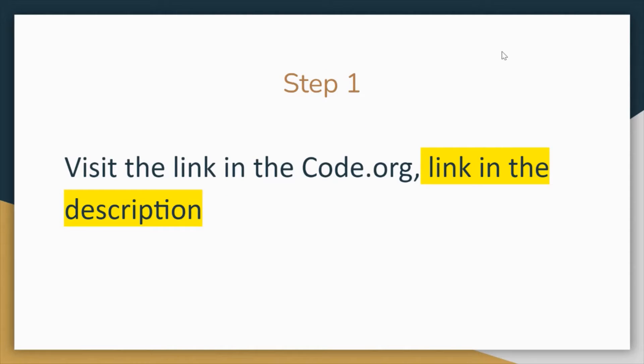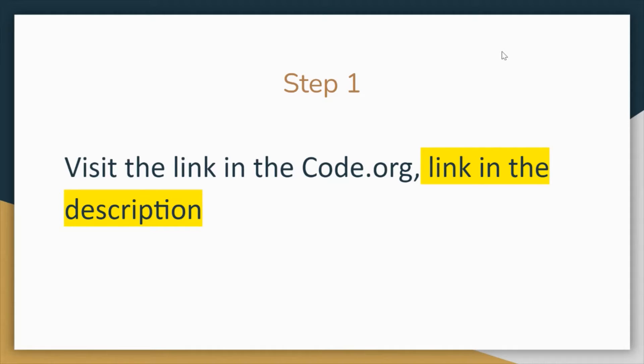Another thing you should know is that the platform I'm using here is code.org. I will add that link in the description, which I've been doing for the last four videos.